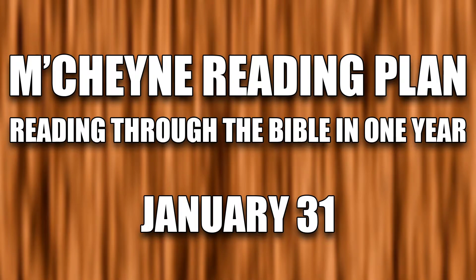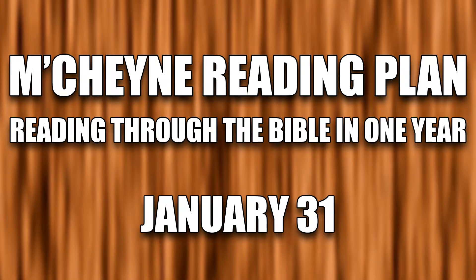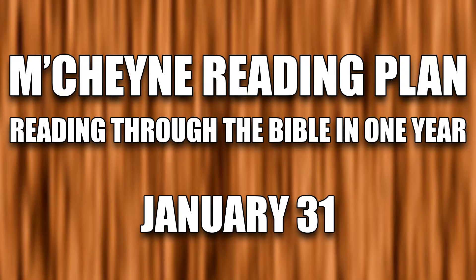Reading through the Bible in one year, January 31st: Genesis 34, Esther 2:19-3:15, Matthew 25:1-30, and Acts 24:22-25:27.